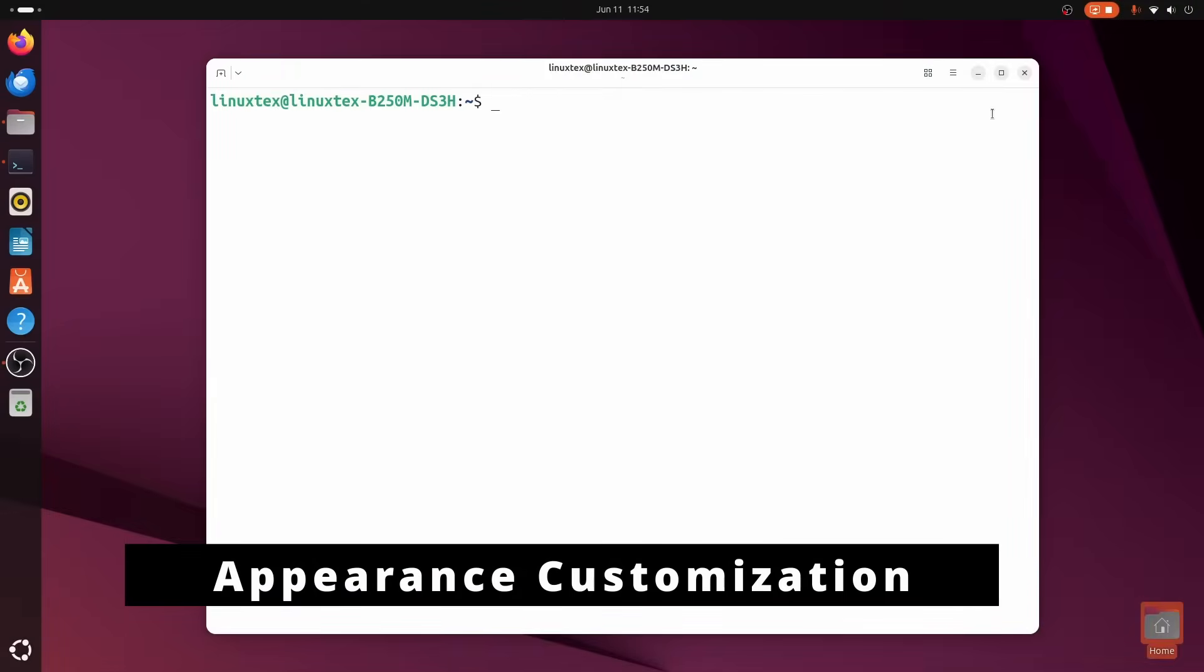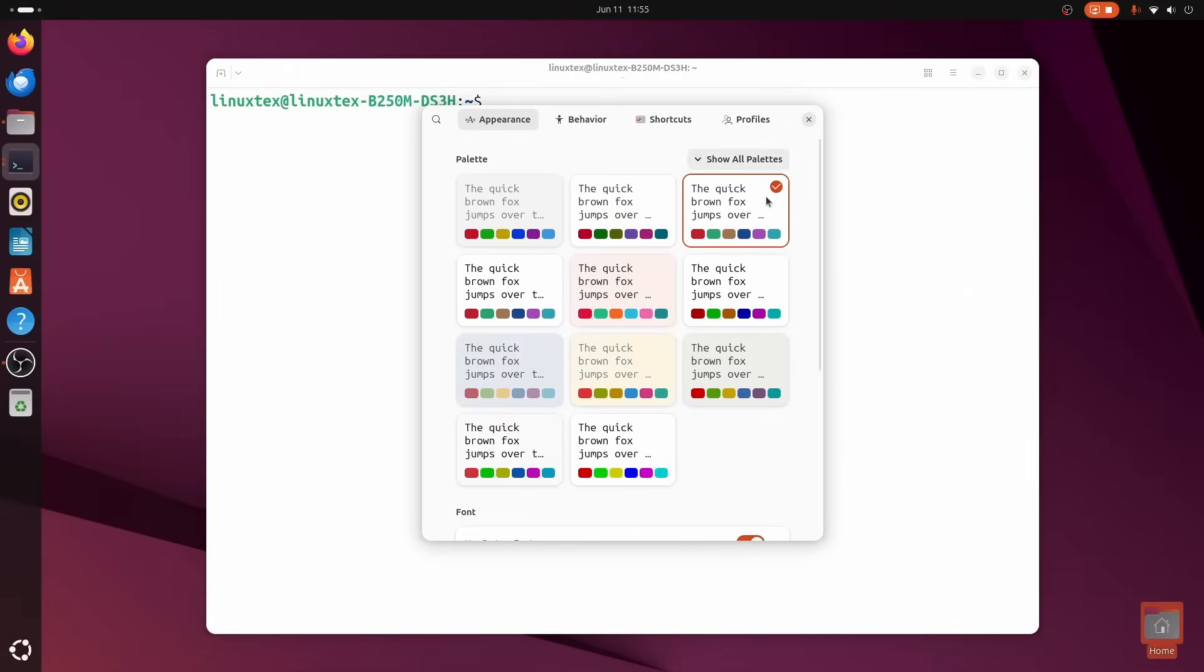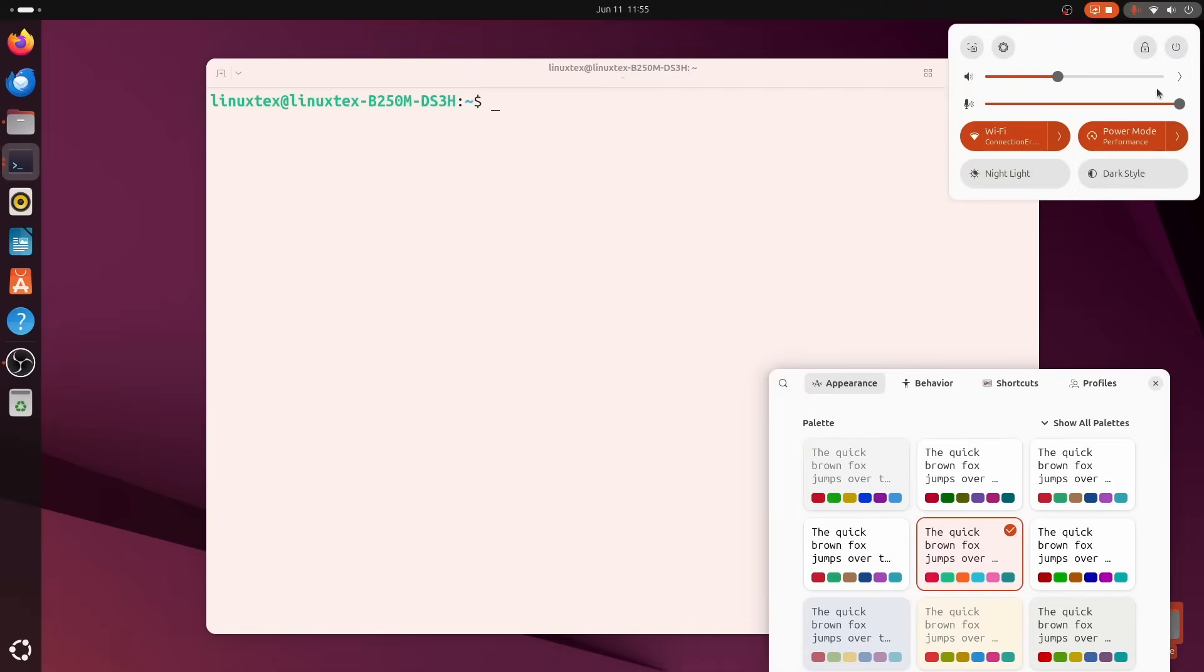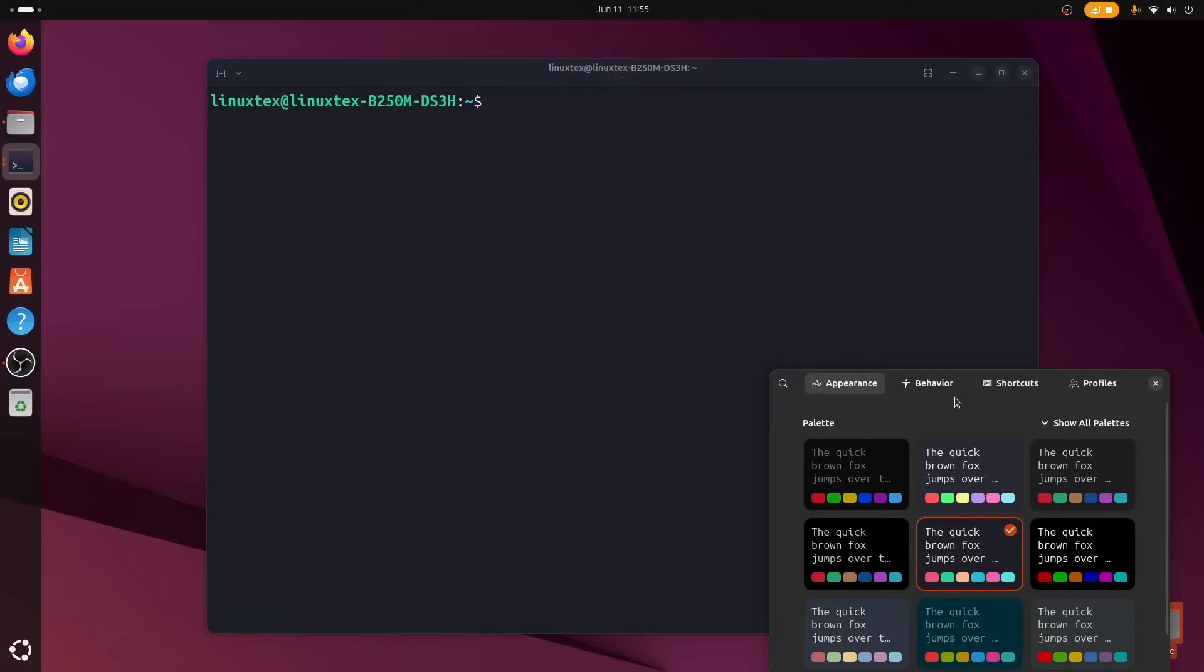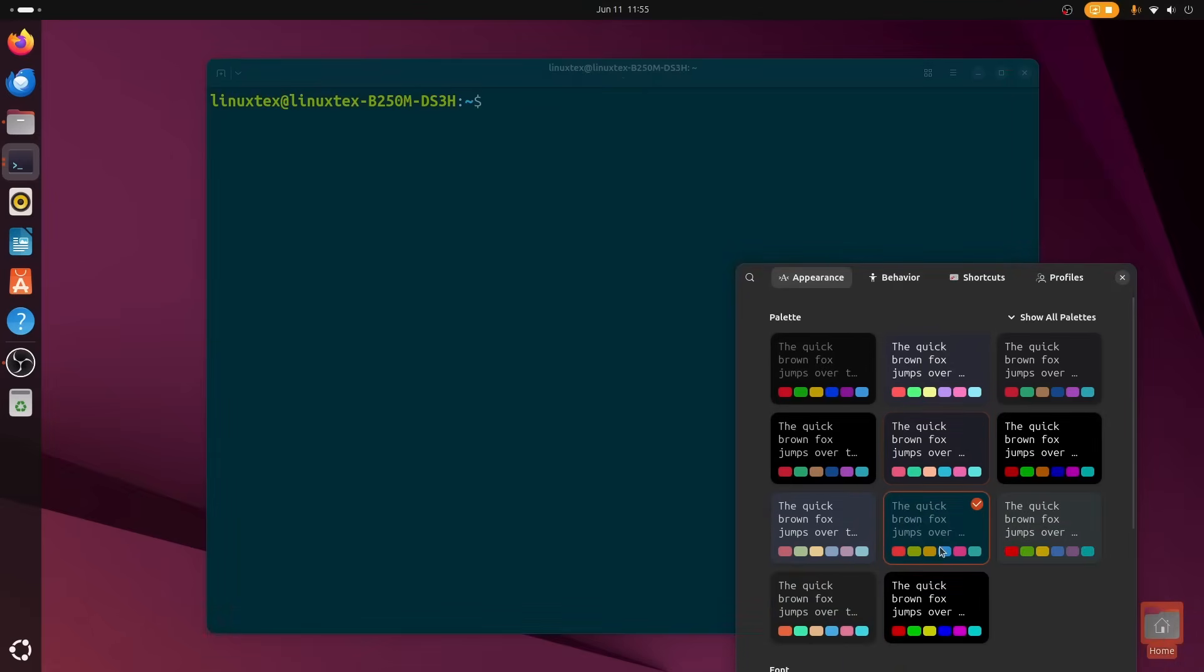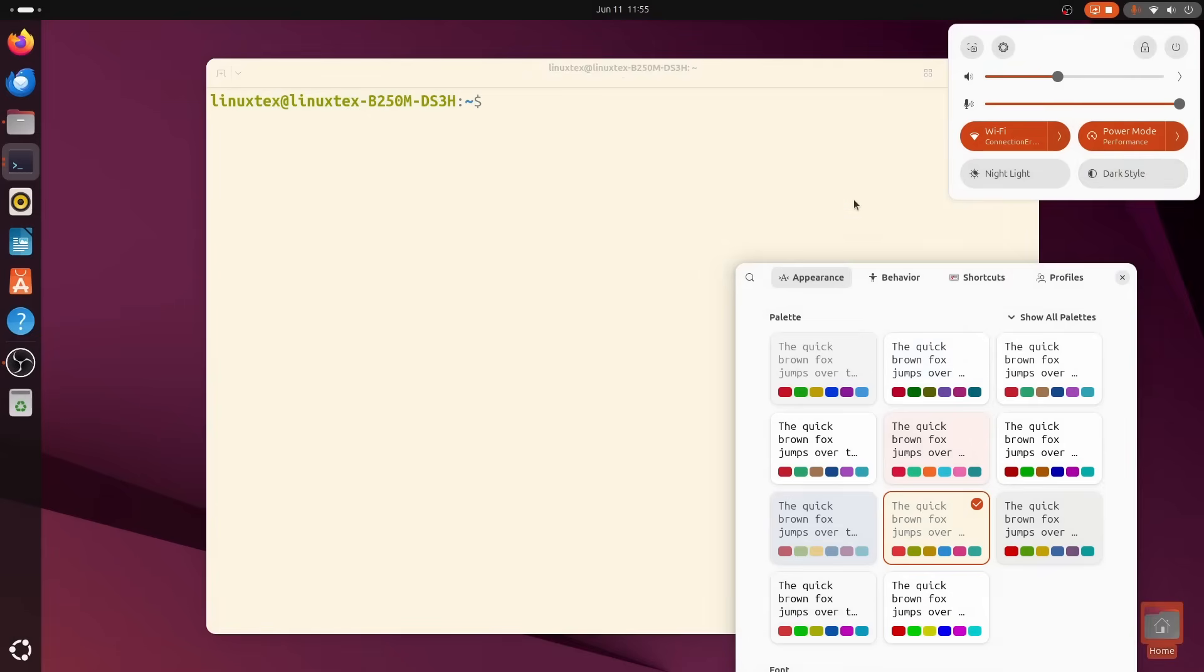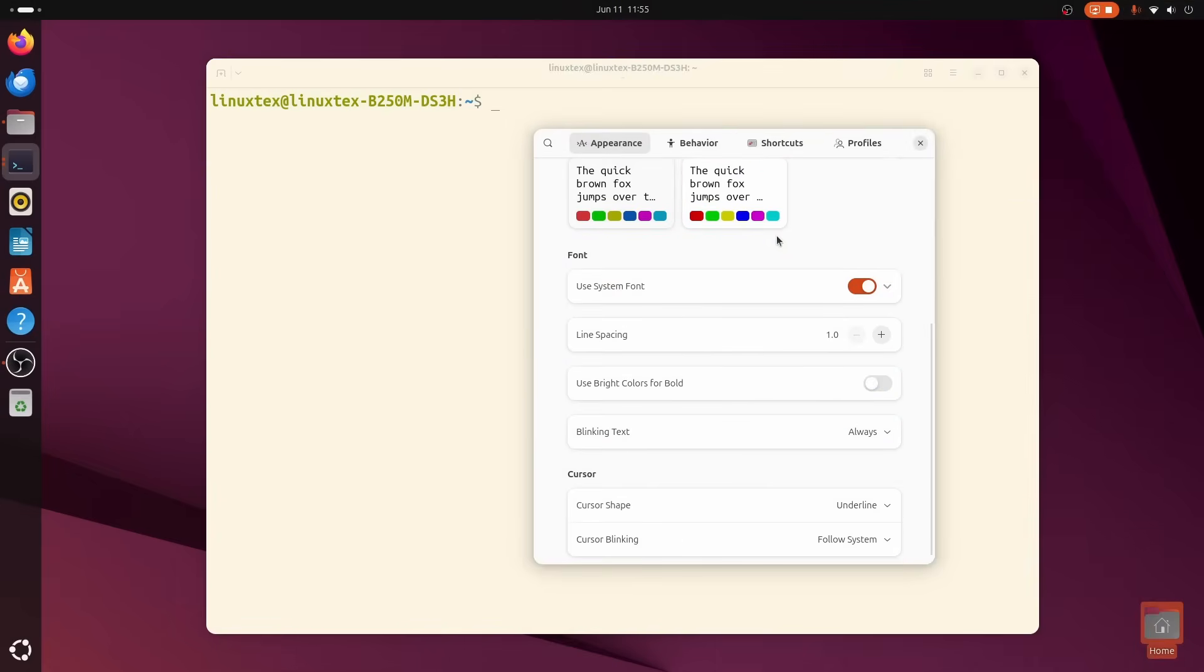Alright, let's talk about making your terminal look exactly how you want it. Because Tixis goes all out here. Forget basic color schemes. We are talking a full-blown theming engine. It comes packed with a bunch of gorgeous color palettes that even switch automatically between light and dark modes with your system.